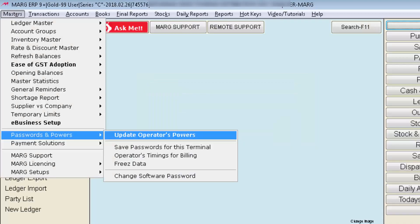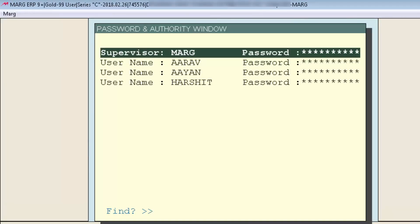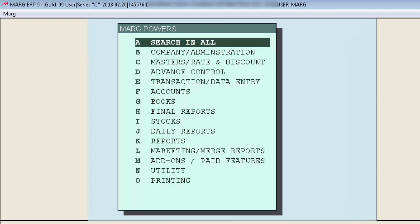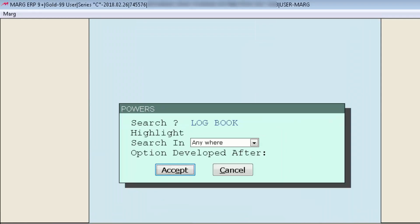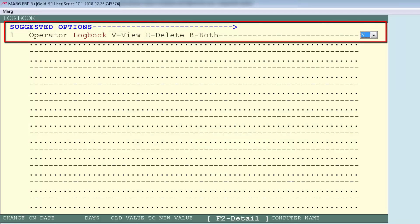To enable this option, go to the Master's menu, then to Passwords and Parts, and then enter on Update Operator's Parts. A window of Password and Authority will be displayed where supervisors and operators are created. To give the authority to view and analyze operator working, enter here, then from 'Search in All' window, search for logbook and enter on the Accept button. You will see the option: Operator Logbook — View, Delete, and Both.